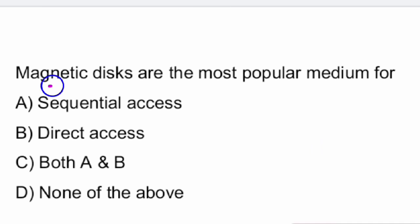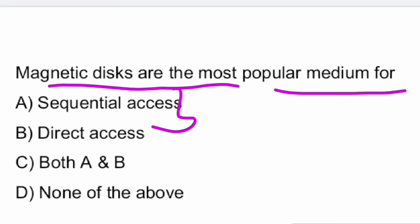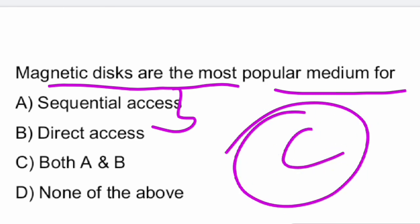Next question: magnetic disks are the most popular medium for — sequential access, direct access, both A and B, or none of the above? The answer is both A and B — magnetic disks are the most popular medium for both sequential as well as direct access. Option C is the right answer.